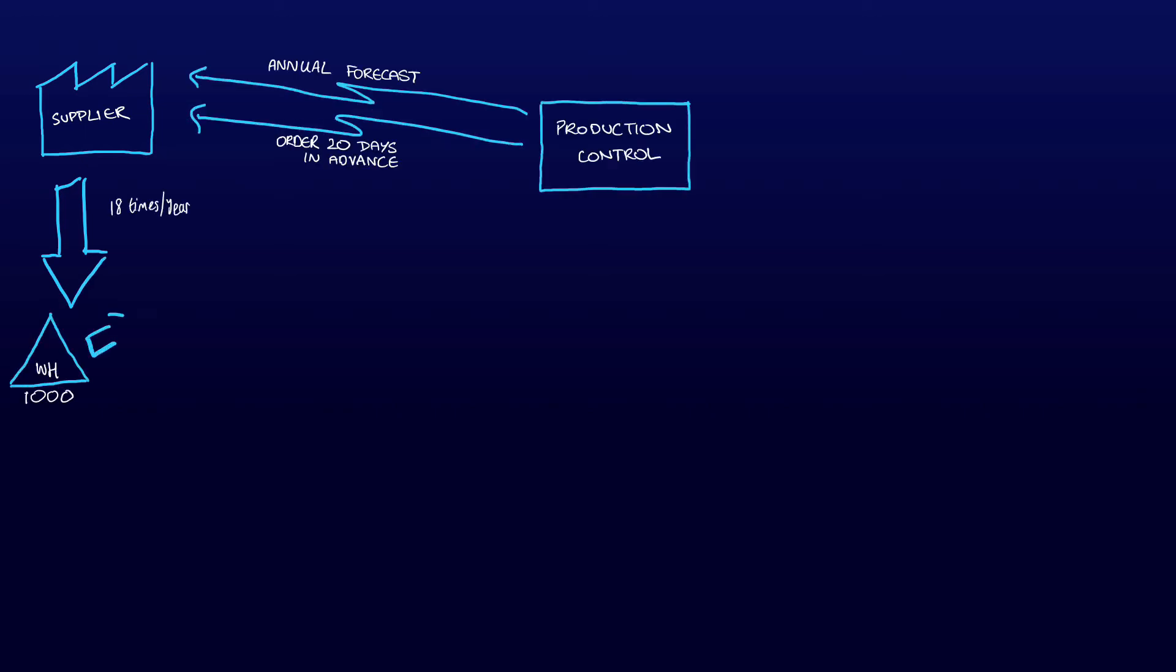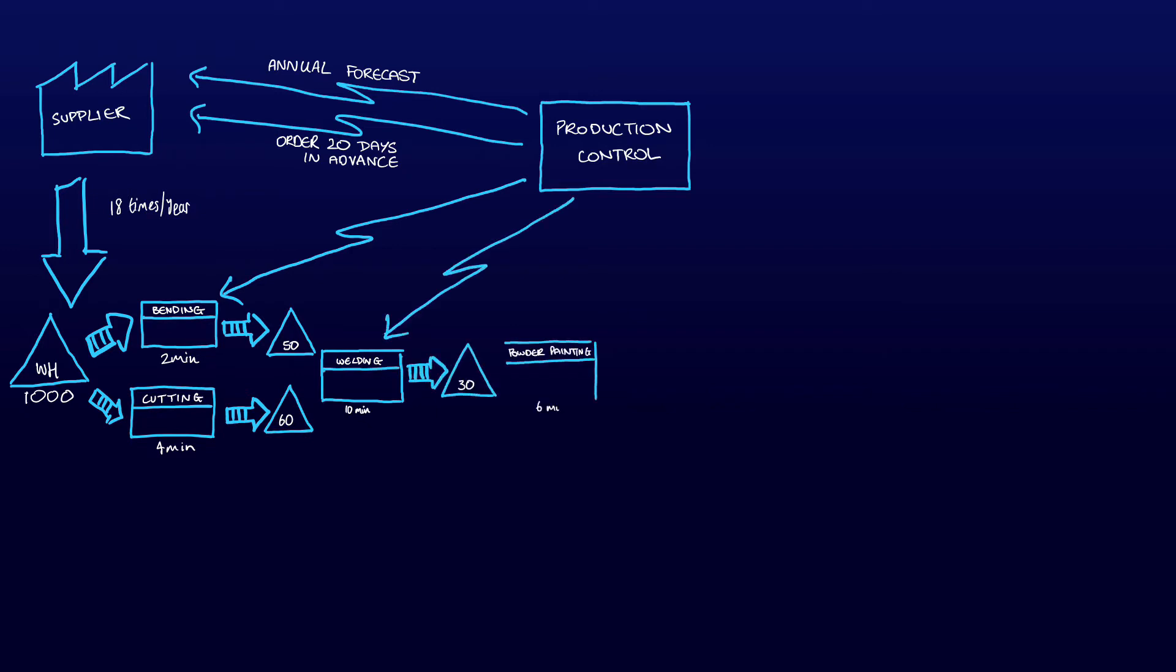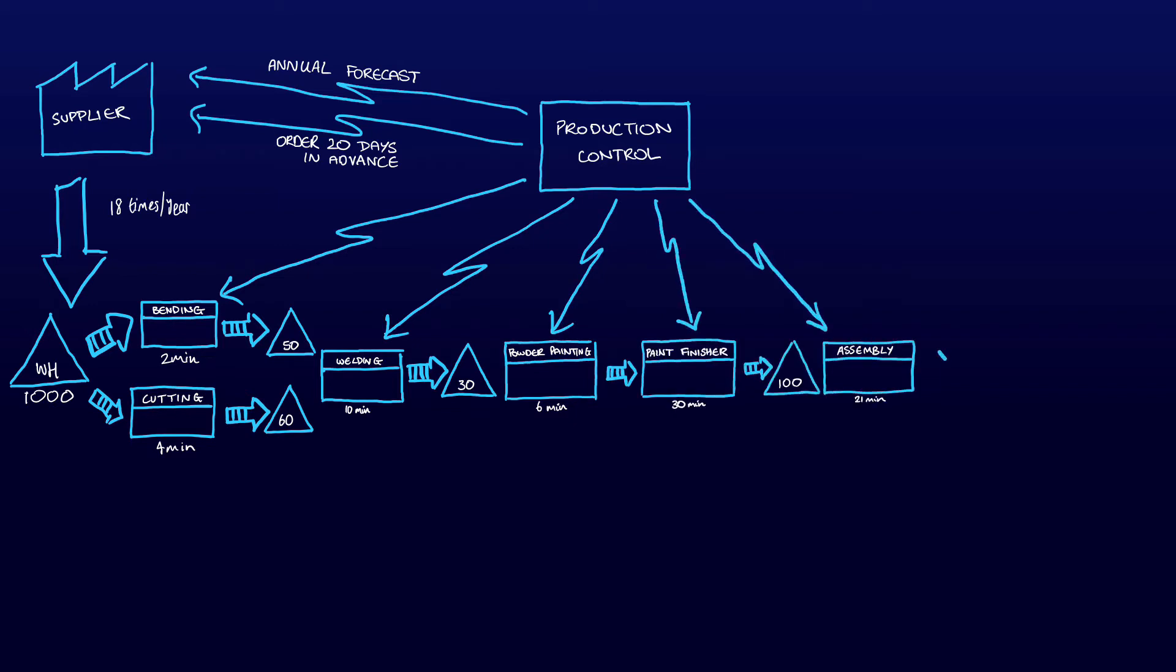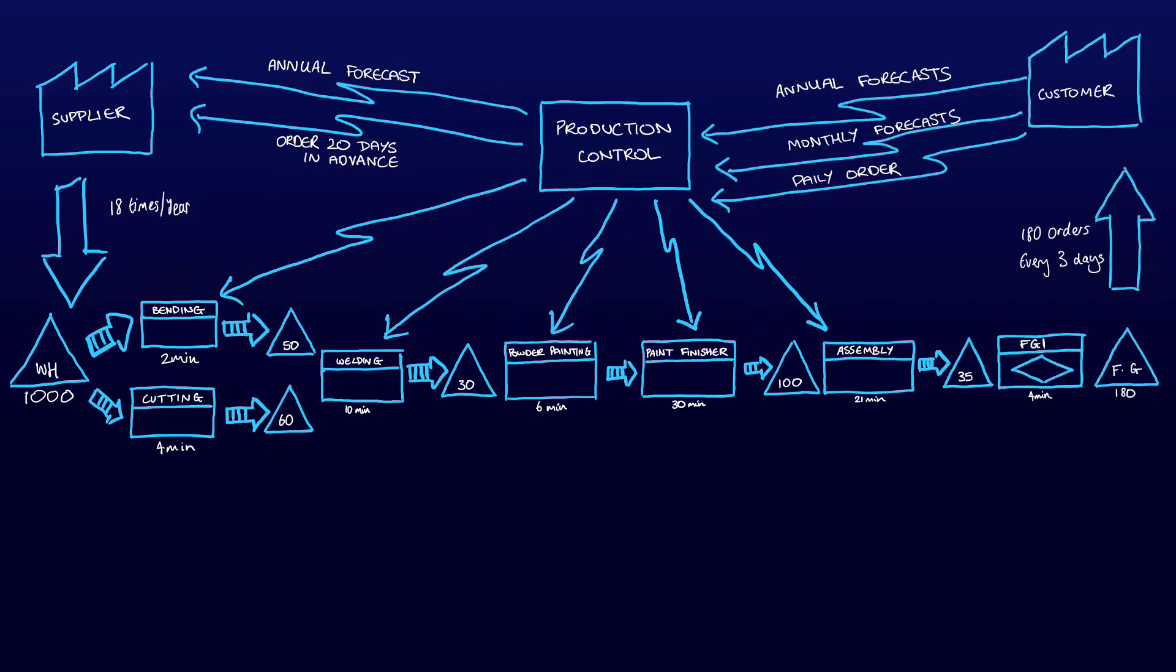Starting with a warehouse containing material for a thousand products, the metal moves onto the cutting process and then some through the bending process. We have distinguished this process separation by placing the bending process above the other processes. It then moves through the milling process and onto the welding.